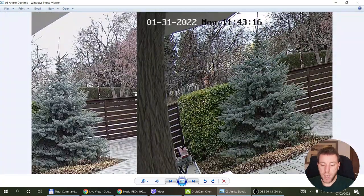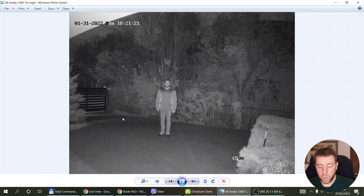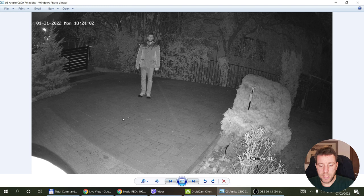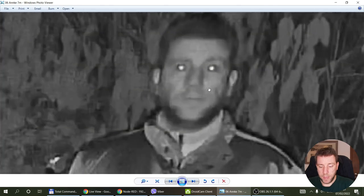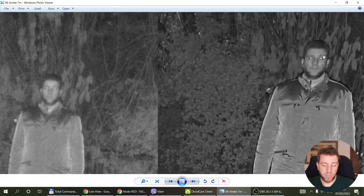Looking at night footage with a person standing roughly 7 meters from the camera — this is what the C500 sees and this is what the C800 sees. When I zoom in, on the C500 there is much less definition, whereas on the C800 there is a lot more detail. If you don't know the person, on the C500 you probably wouldn't be able to tell who it is, but on the C800 you can make out more facial features and likely identify them.